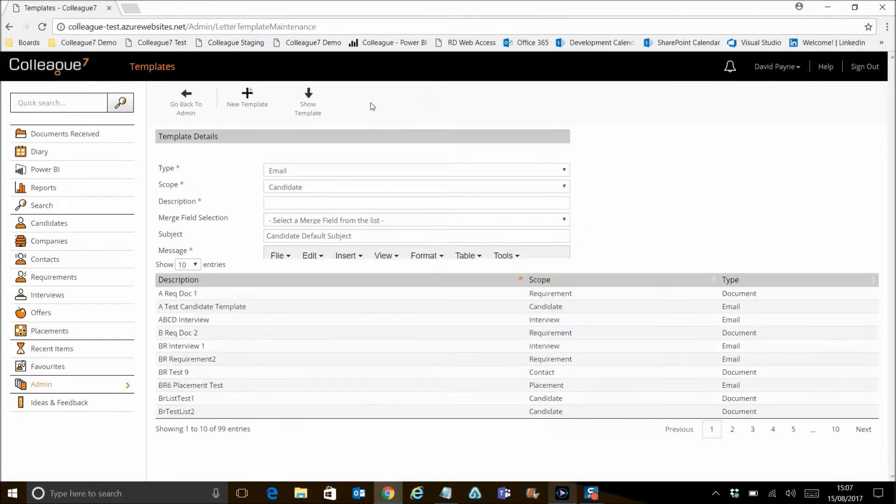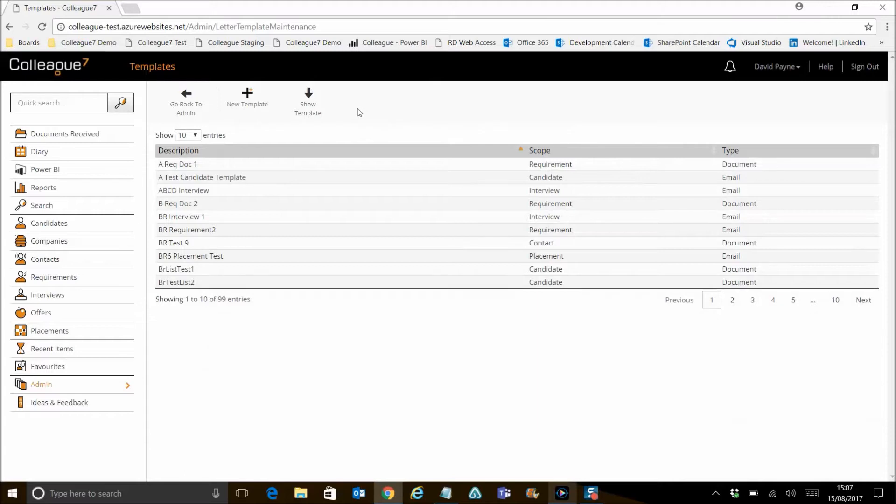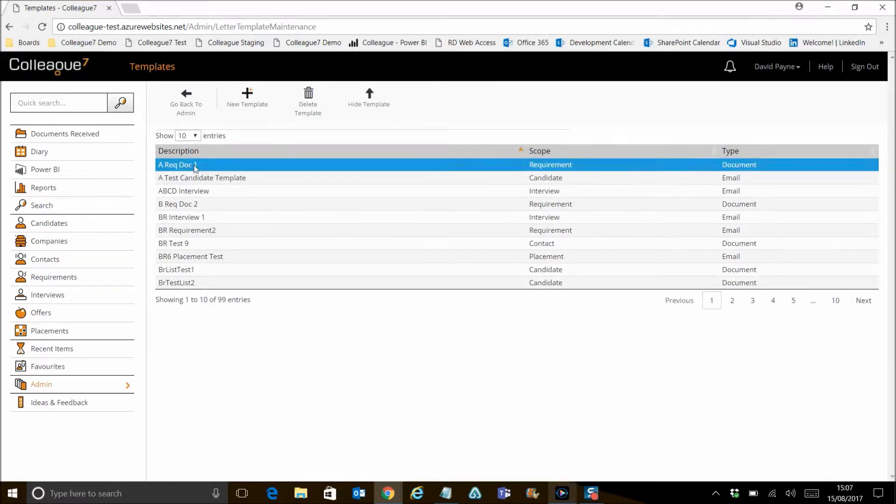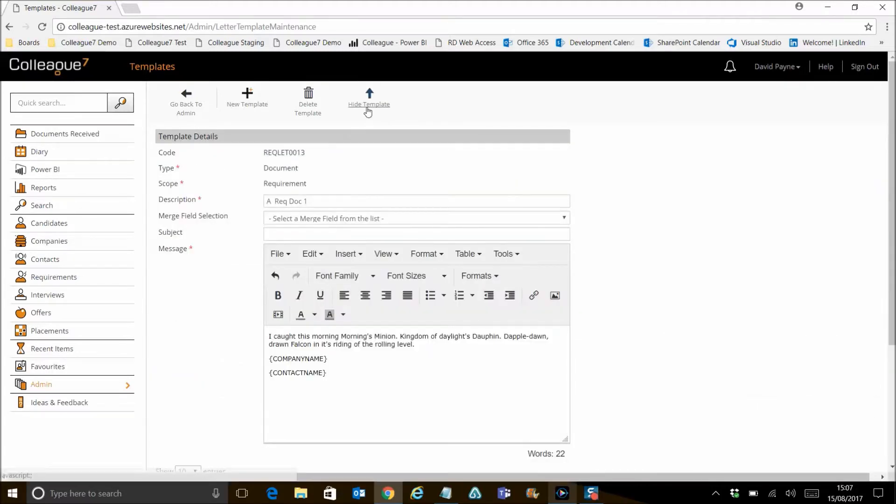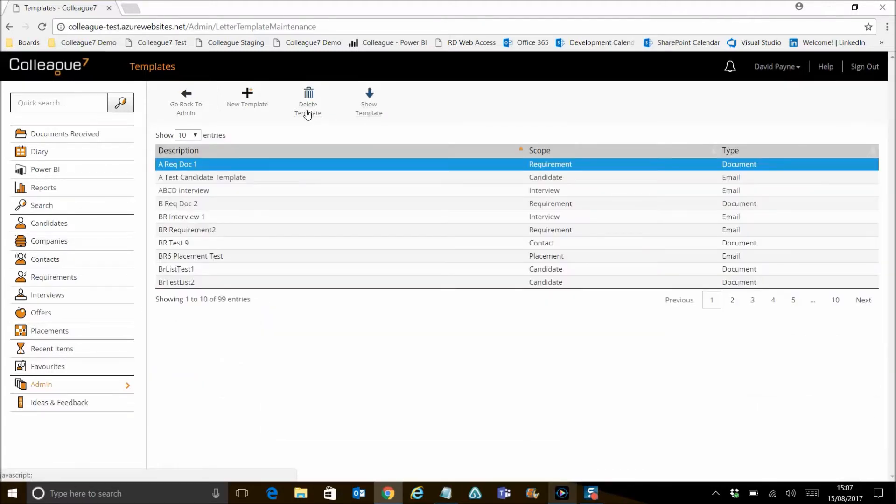To delete a template, highlight it, press delete template, and then confirm the request.